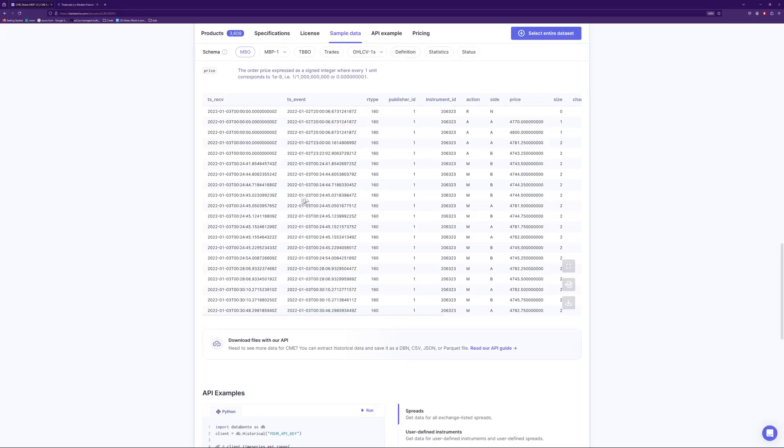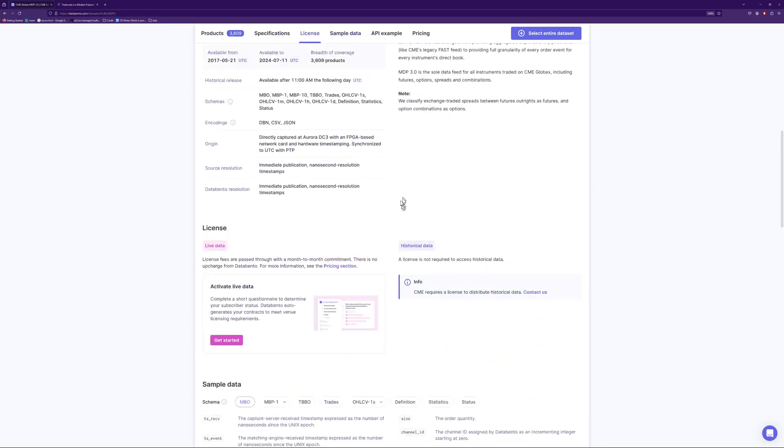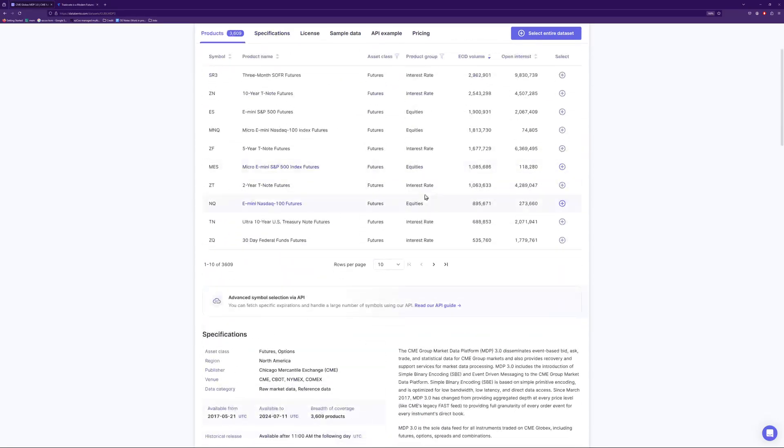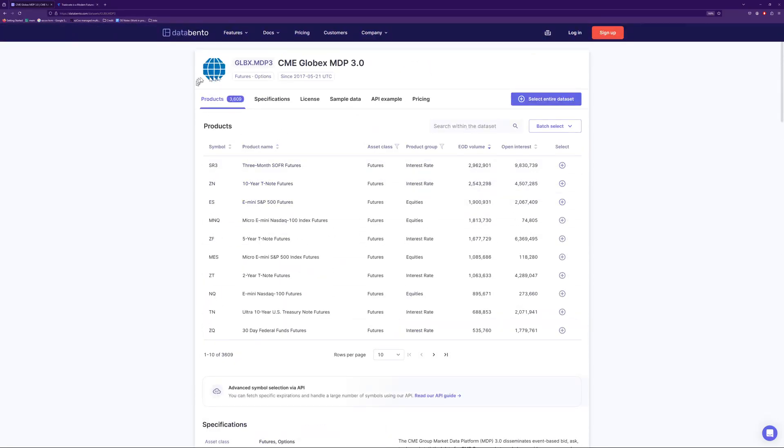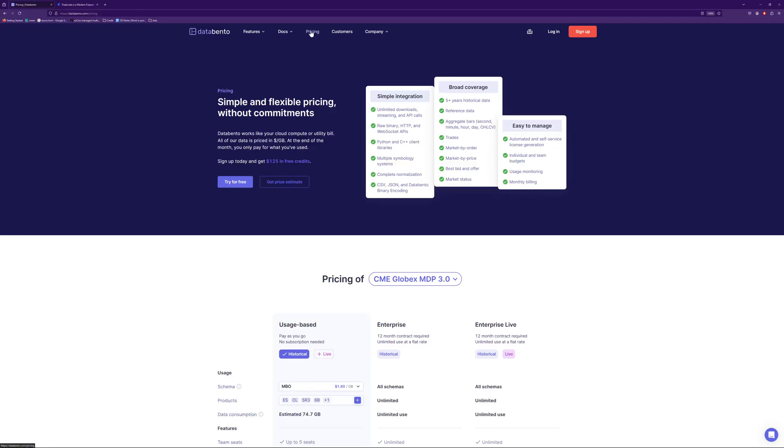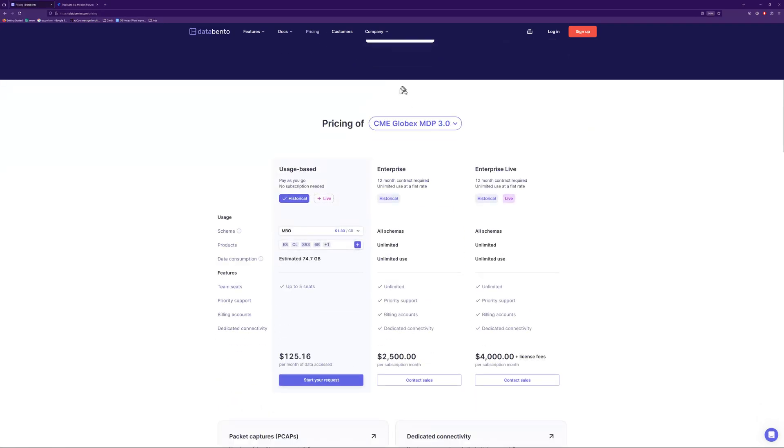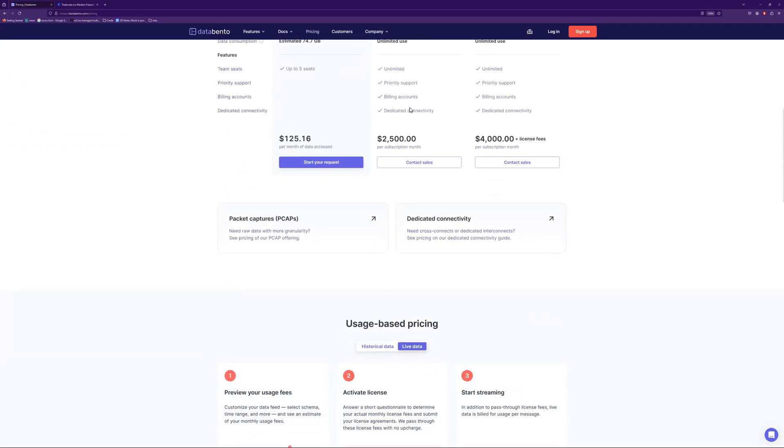And so you can see some of the sample data that they have. But I'm not going to go too much into this, but definitely check out Data Bento. They are a pretty dope company. And the pricing is really good for, you know, for whatever it is that you're trying to do.